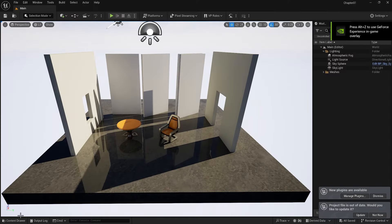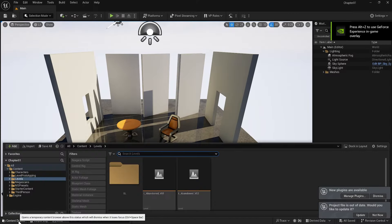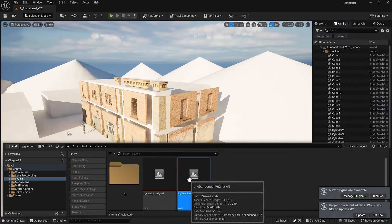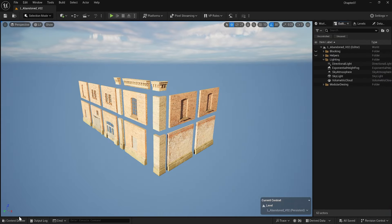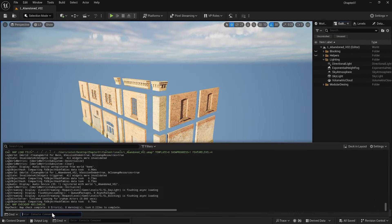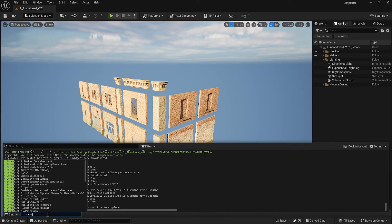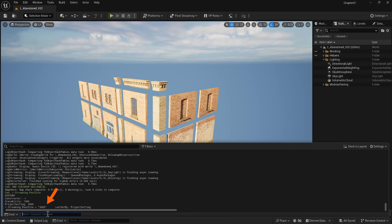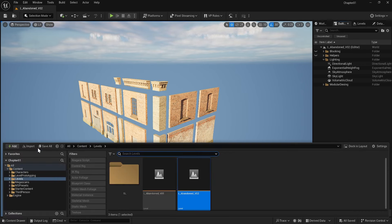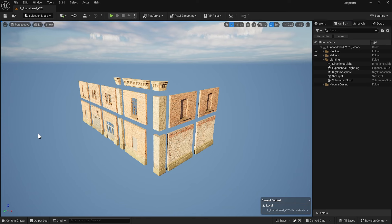Now, if I go to my level, go to the command line and type r.streaming.poolsize, you will see that it is 3000. So if you see that message and notice that many textures in your scene are not shown correctly, gradually increase the streaming pool size.